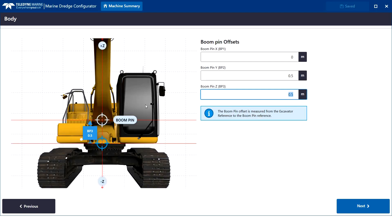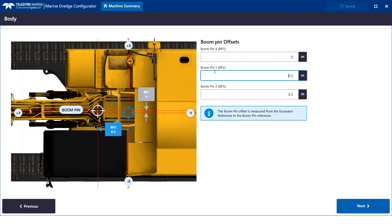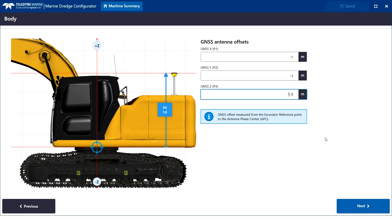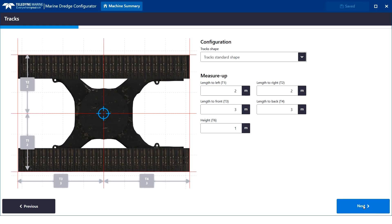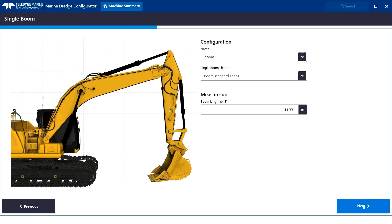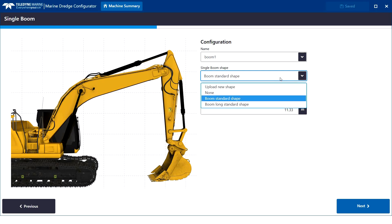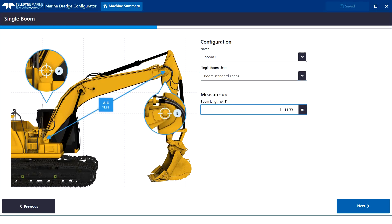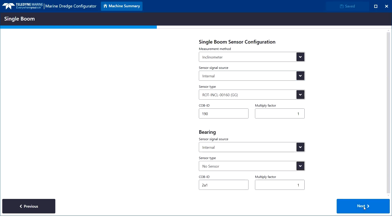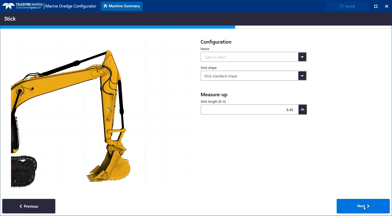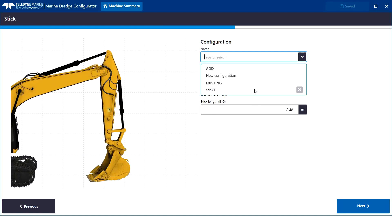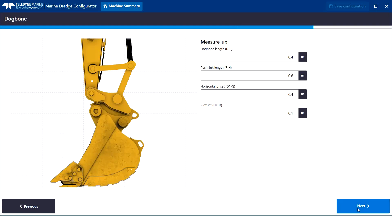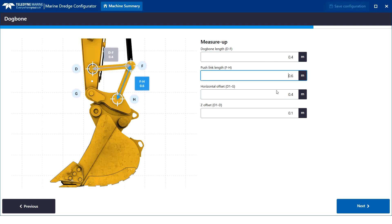Each single measure-up is indicated clearly. Boom pin. GNSS antenna. Tracks. Boom. Stick. Make multiple configurations or select an existing. And dog bone. Literally, in a few minutes, we configure our machine measure-up.